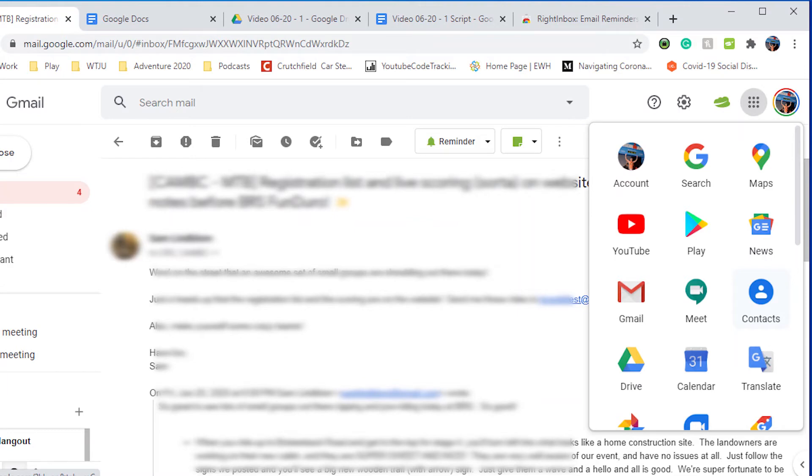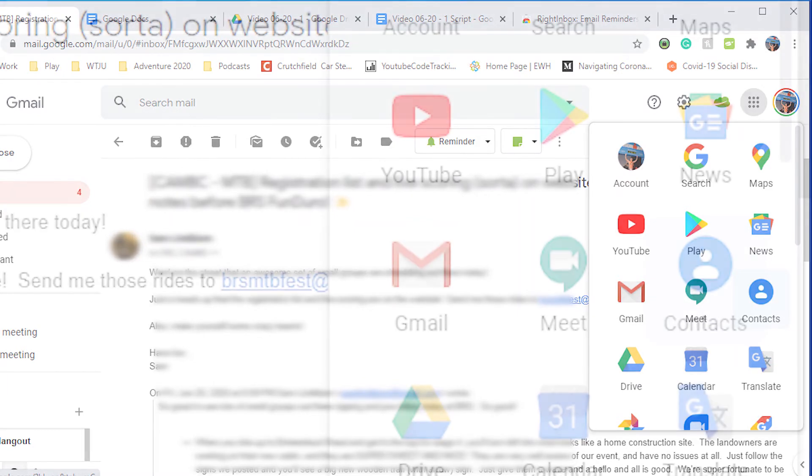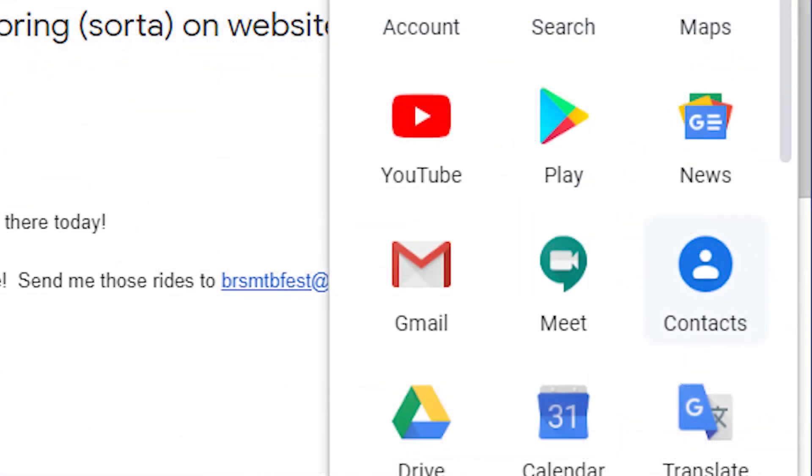By using Gmail contact groups, it's easy to send emails to a group of people without having to type in every email address.